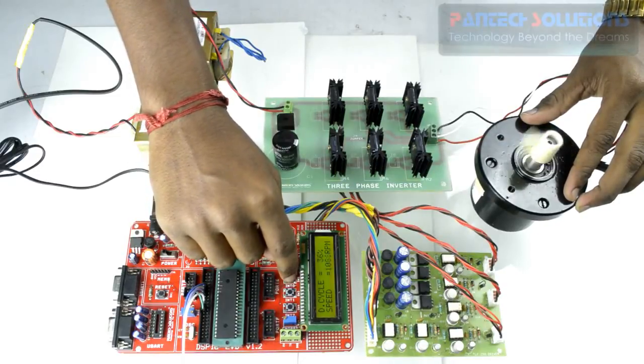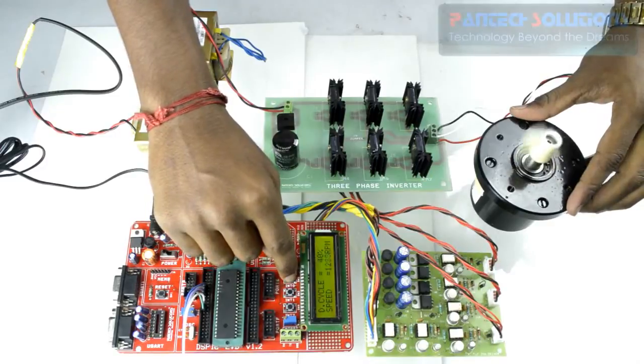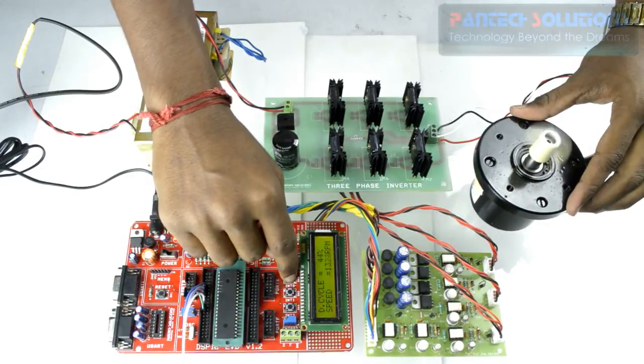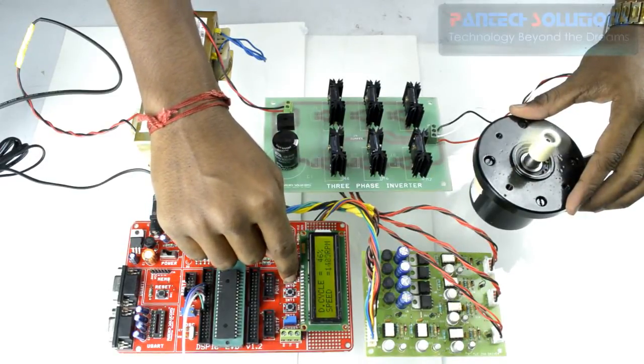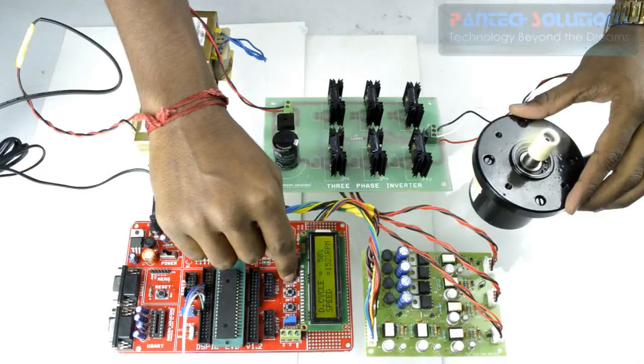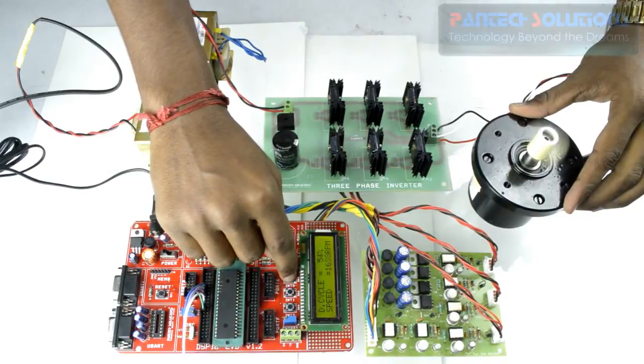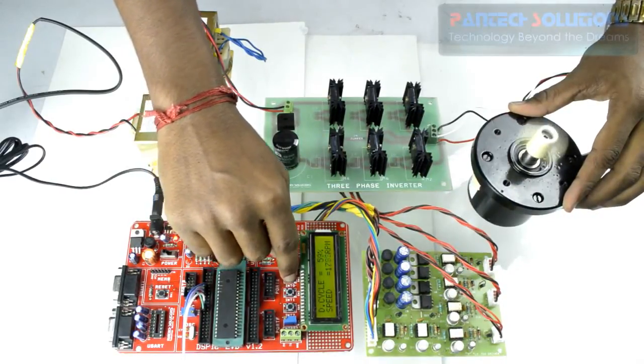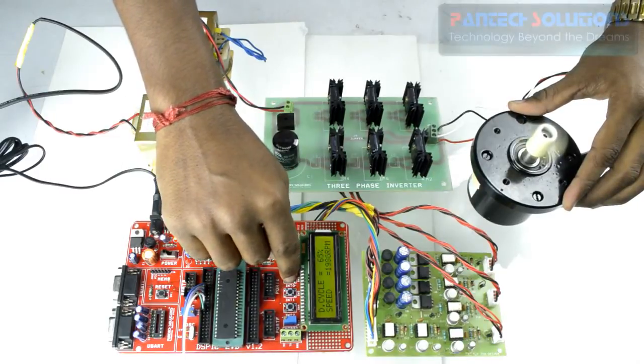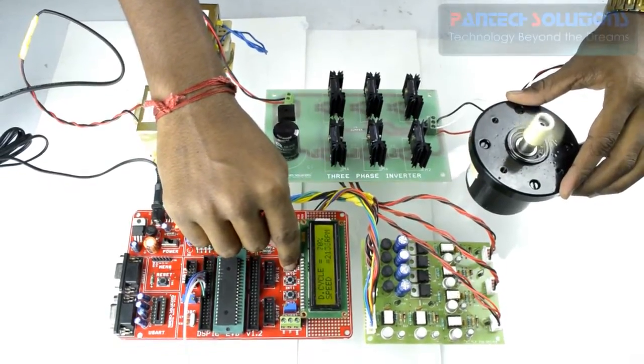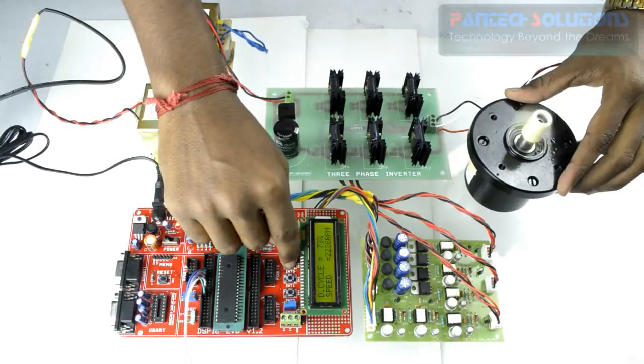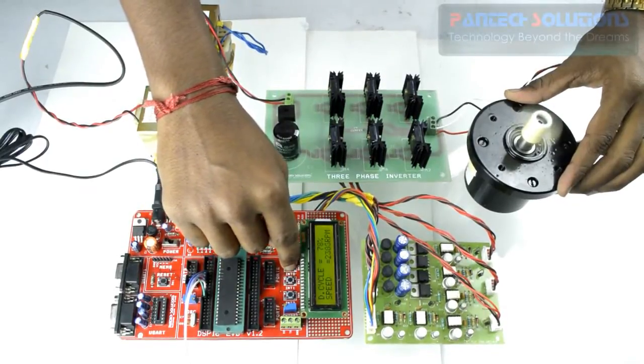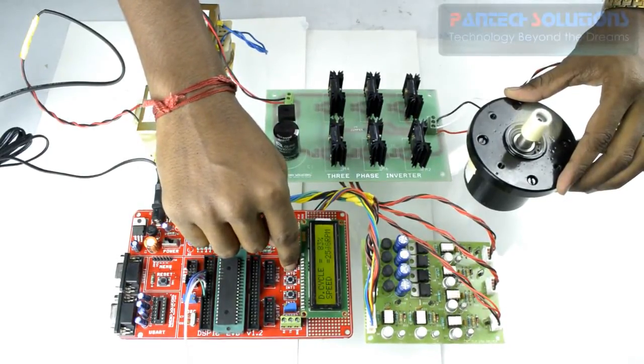When we keep on increasing duty cycle, you can see that motor starts rotating at high speed. Now you can see that motor is running at 1700-1800 RPM. It can go up to maximum RPM.